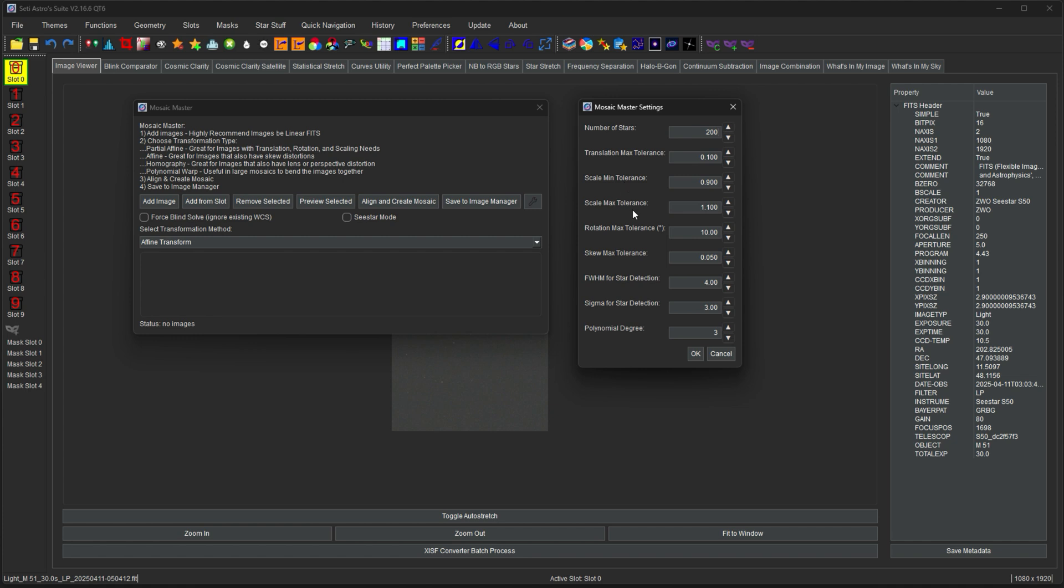The scale min and max allows you to put bounds around how big or small you expect the images to stretch and squeeze their size in order to fit together. In general if you're using the same telescope and the same camera there should not be much scale differences. Rotation maximum is how much rotation offset's going to be in there. If you have an equatorial mount you wouldn't expect essentially any rotation offset based on the astrometric solution.